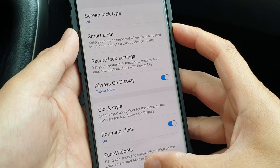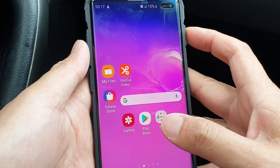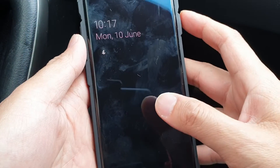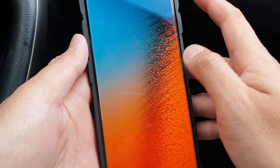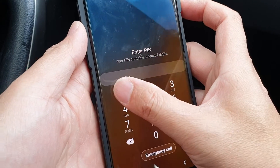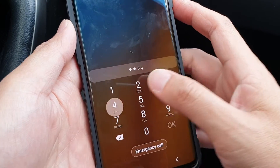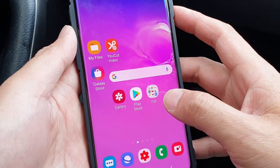Then tap on done. And that's it. So now we can test it out — I'm just going to lock the screen. And you can see here, now I need to put in the pin or password to gain access to the phone.